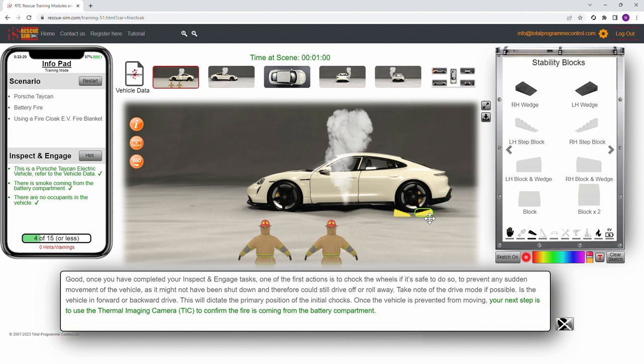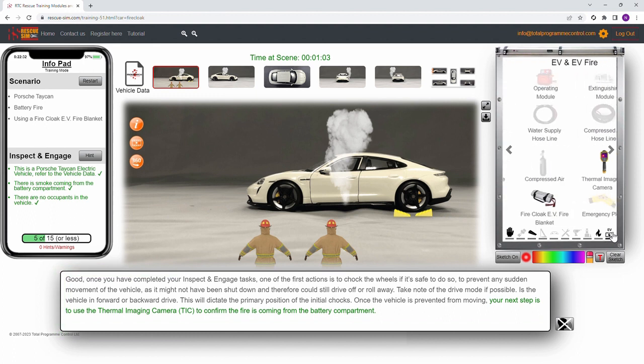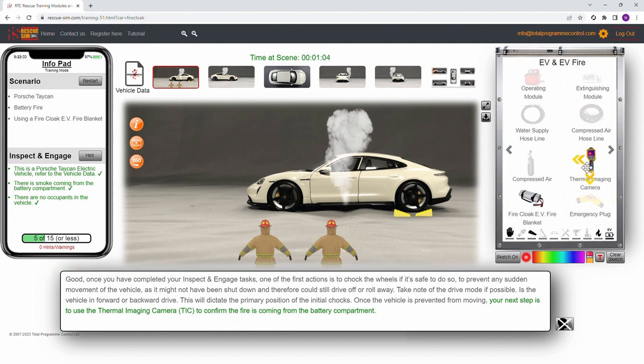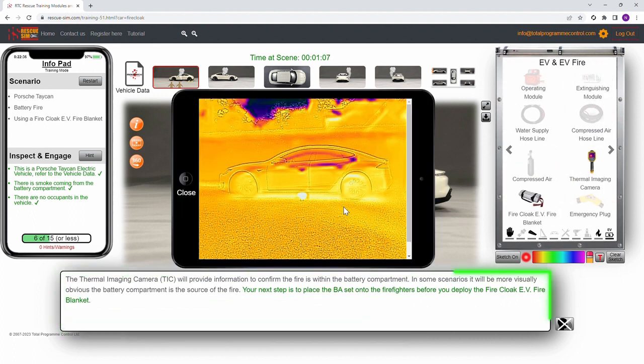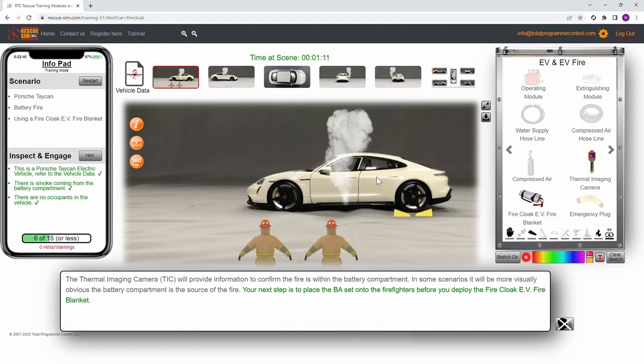The next step is to use the thermal imaging camera to identify if the fire is coming from the battery pack. From the image we can see the fire is coming from the battery pack located under the vehicle.